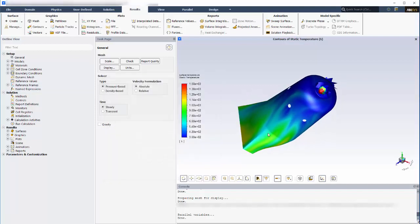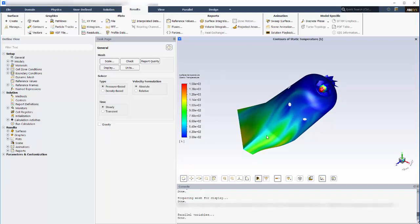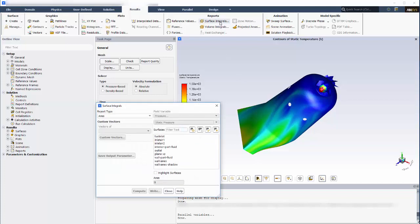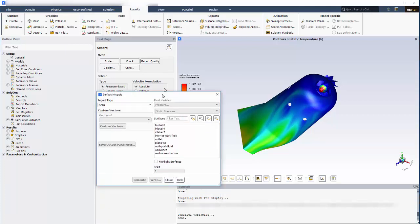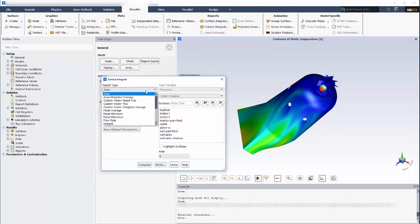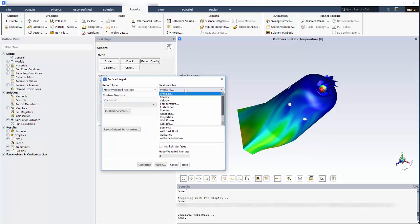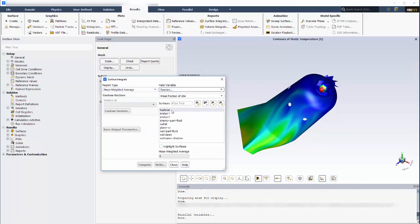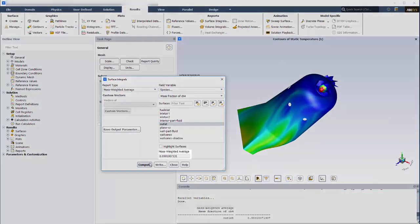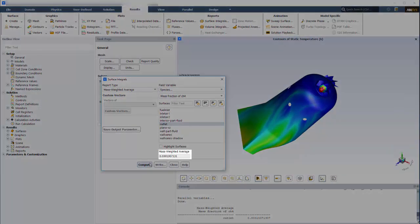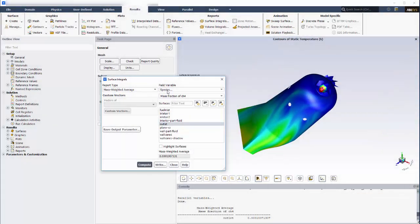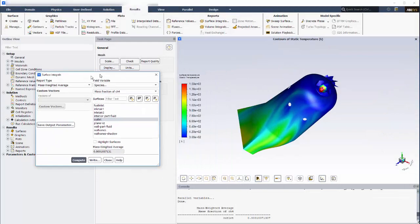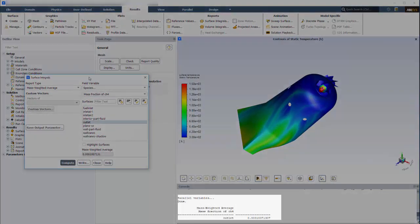I'd like to determine the concentration of unburned fuel exiting the reactor outlet. This is easily done using the Surface Integral tool, which can quickly calculate weighted averages and other integrals that define surfaces. For this example, I'll compute the mass weighted average mass fraction of methane passing through the combustor's outlet. Note that the result is also reported in the console.